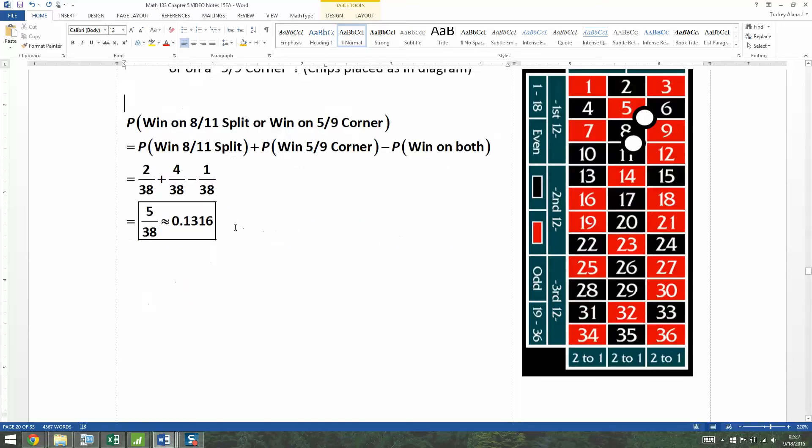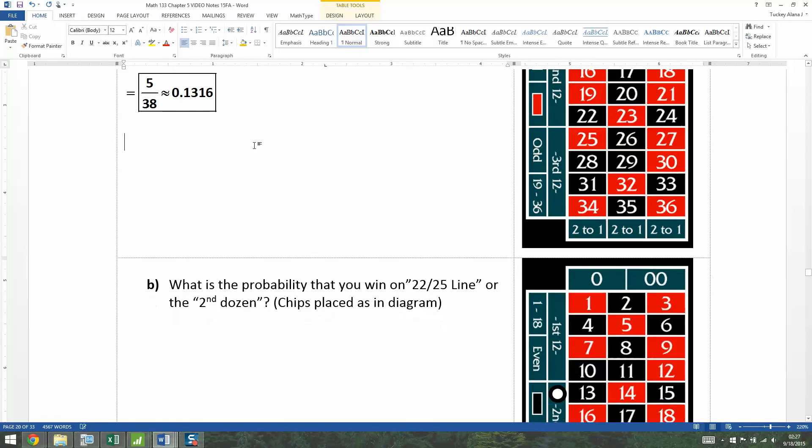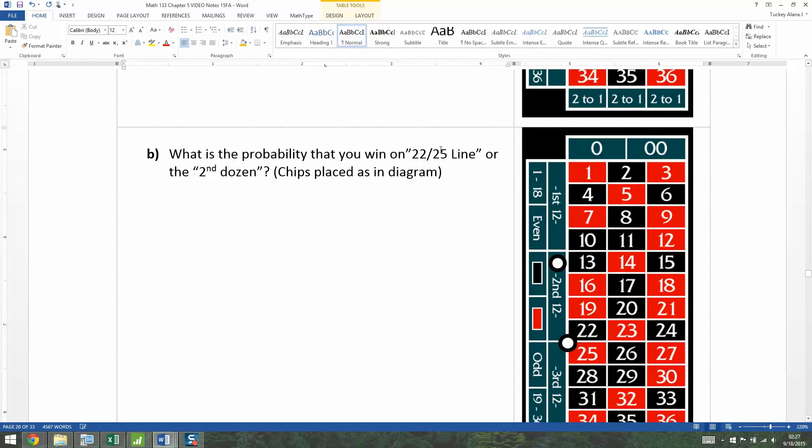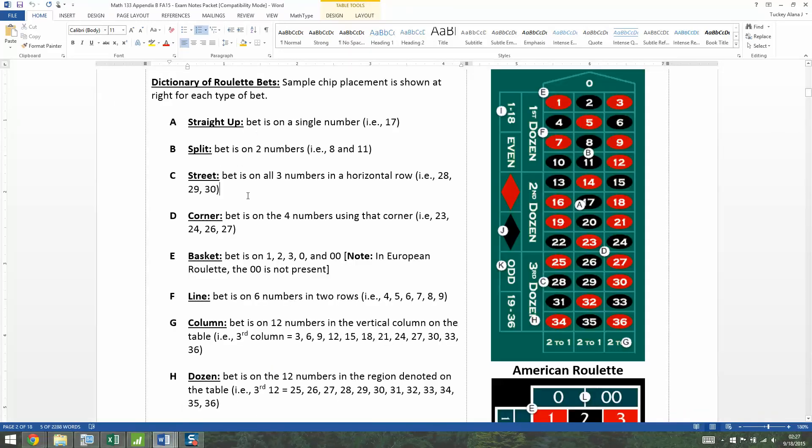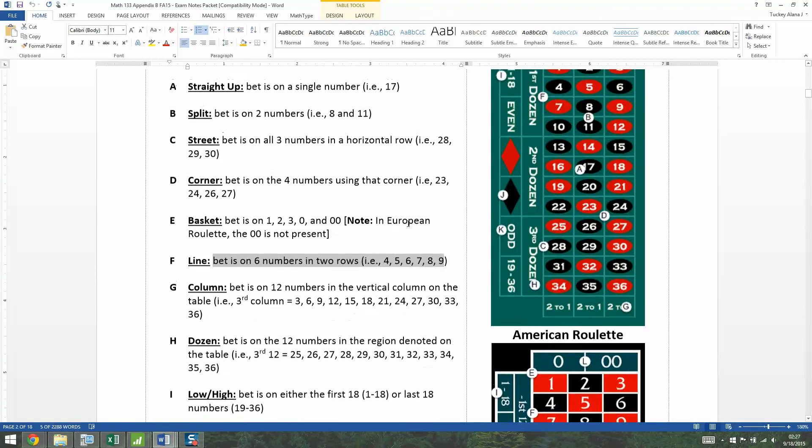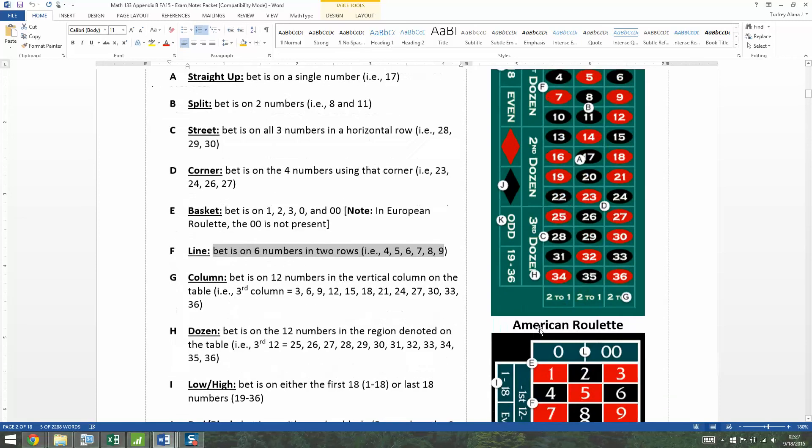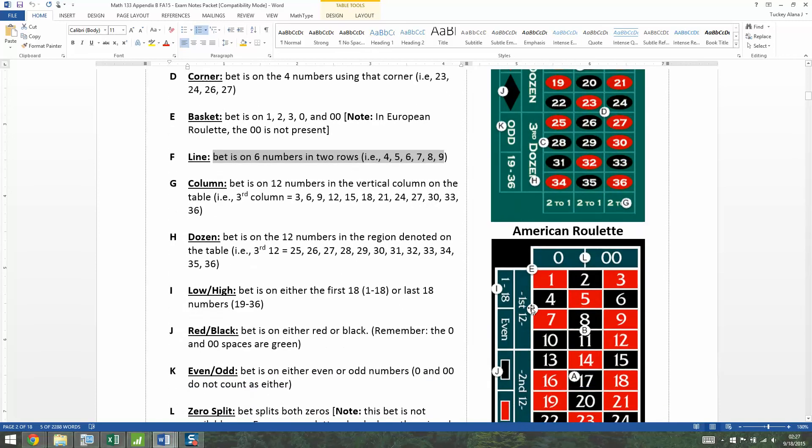We need to find it here. There it is. What's the probability you win on a 22-25 line, so a line bet, or the second dozen? Well, we've seen the second dozen before. The second dozen is the numbers 13 through 24 in the middle of the board there. What's a line bet? So let me go here. So a line bet means you're betting on all six numbers in both rows. So if you look at the example here, it's letter F right there. And you can see, placing that chip F there means you're betting on 4, 5, 6, 7, 8, 9.